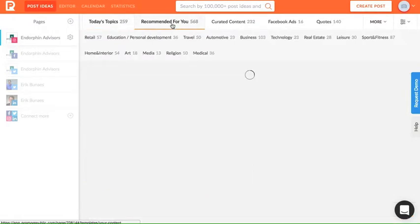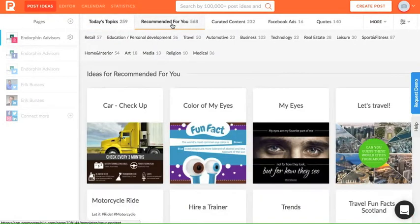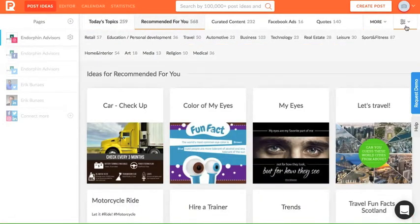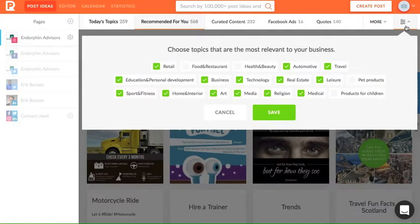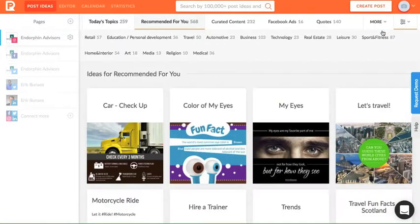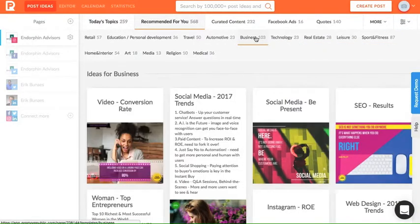Under recommended for you, find content that is the most relevant to your business. Adjust the filter in the top right corner and choose a topic to explore.